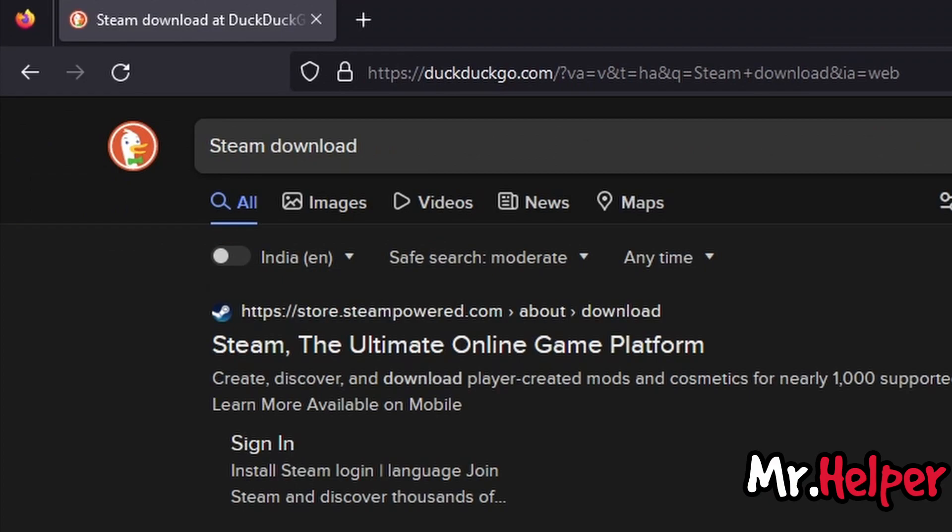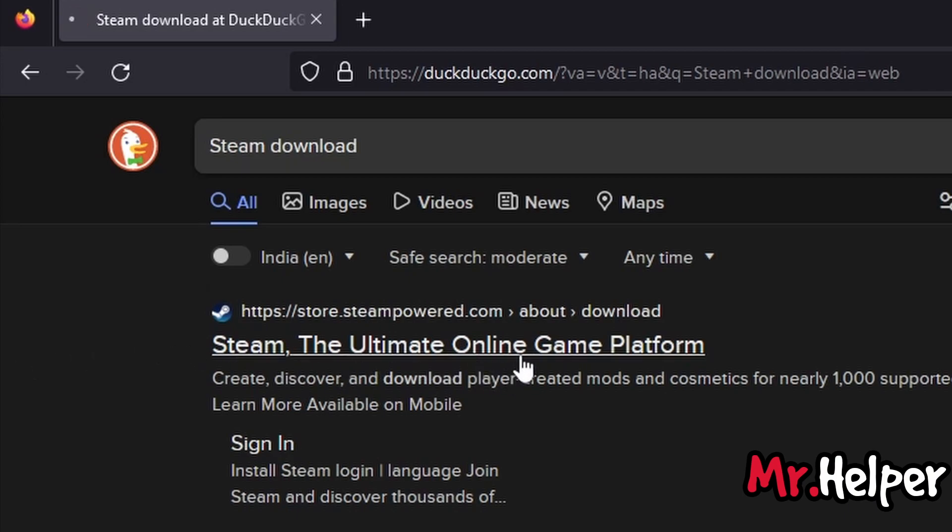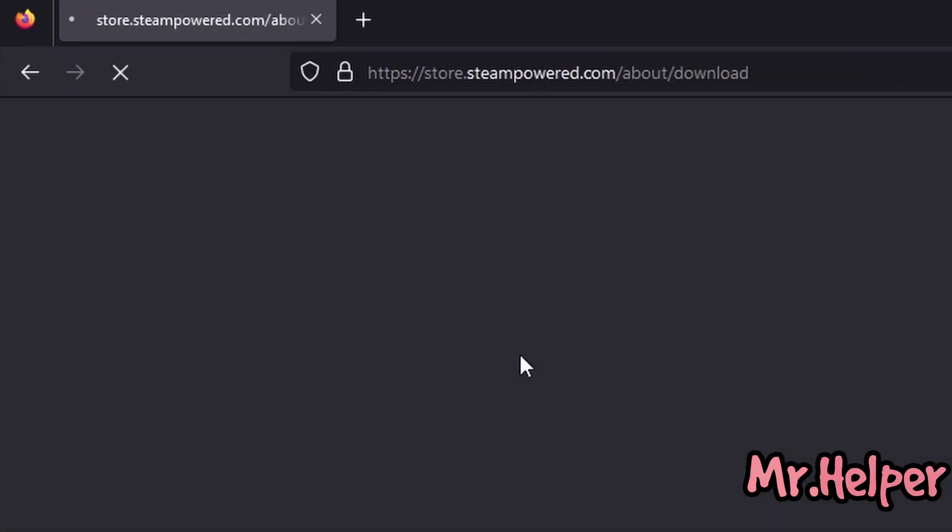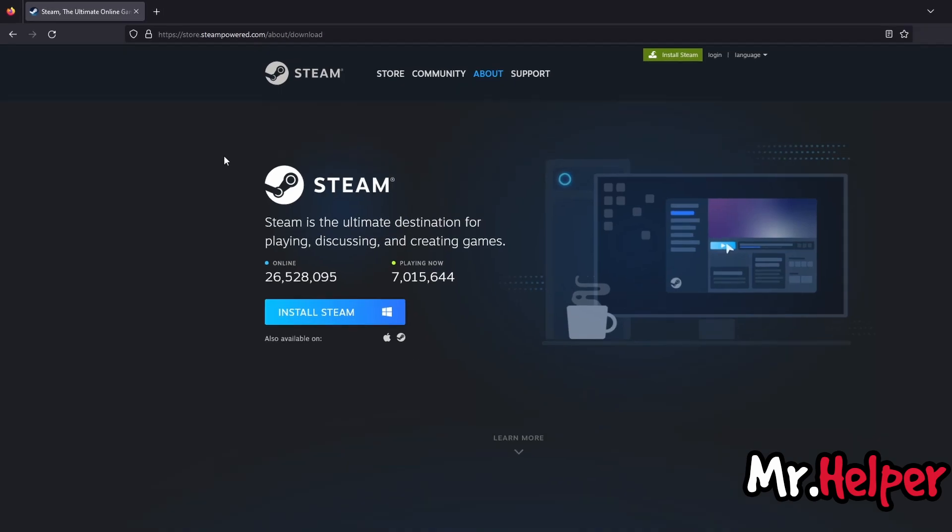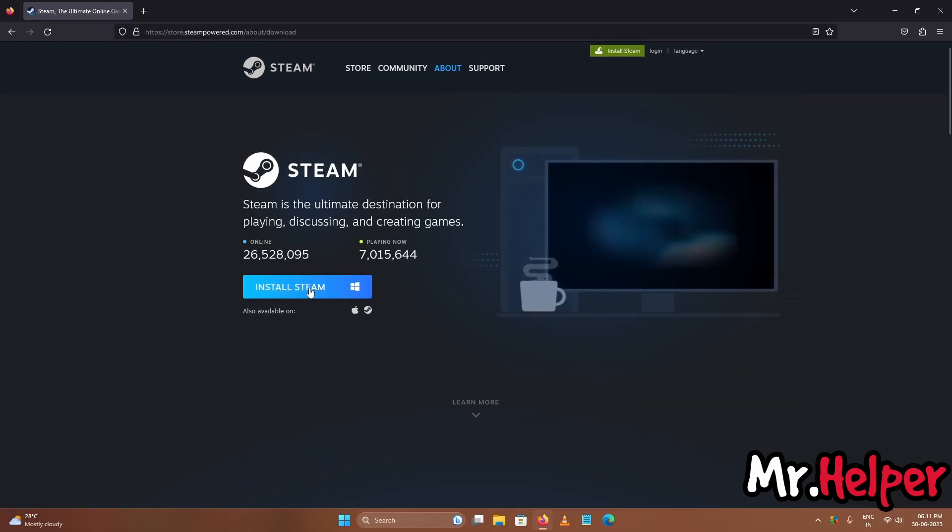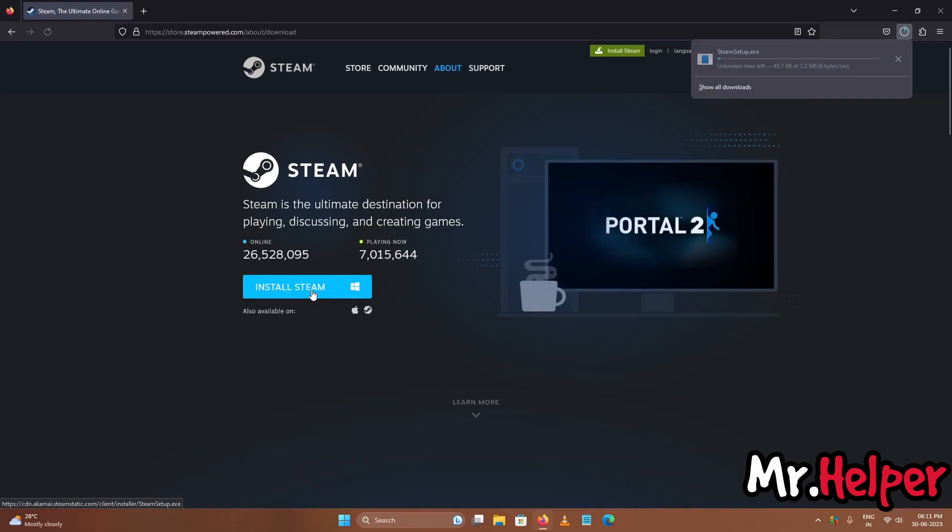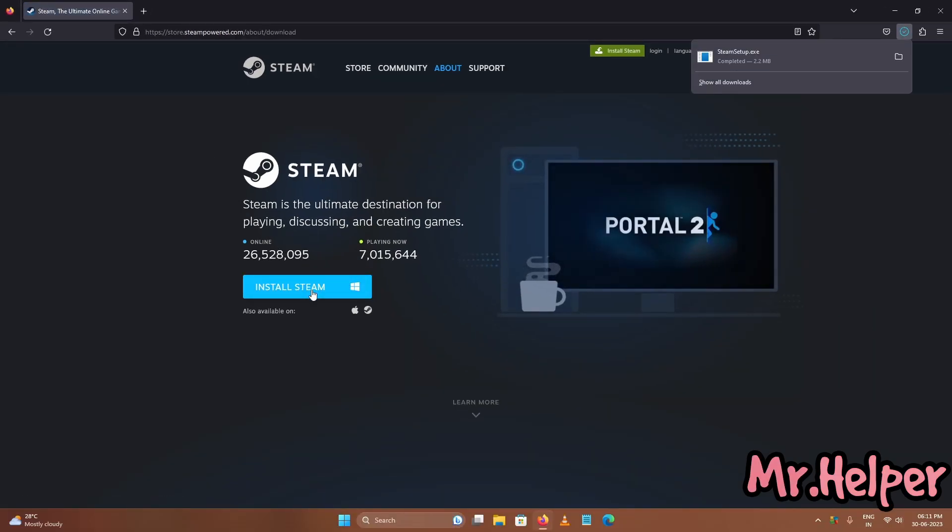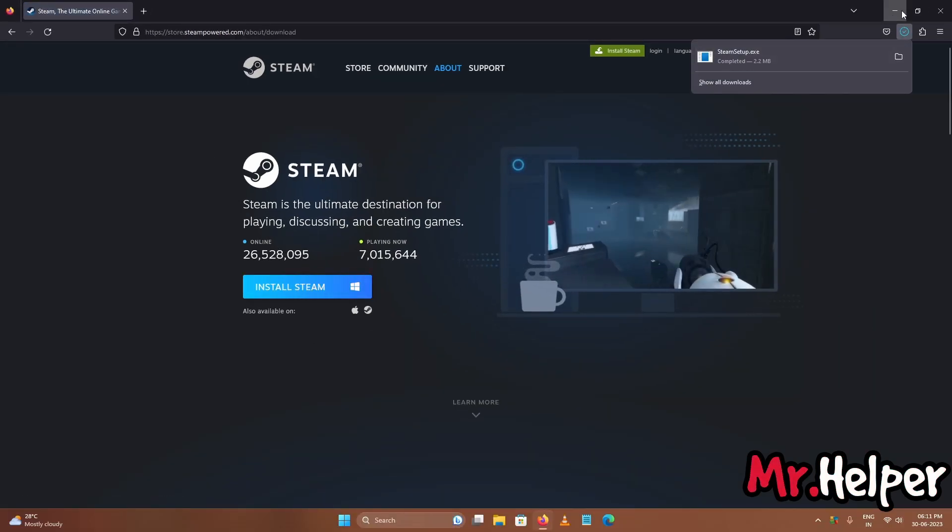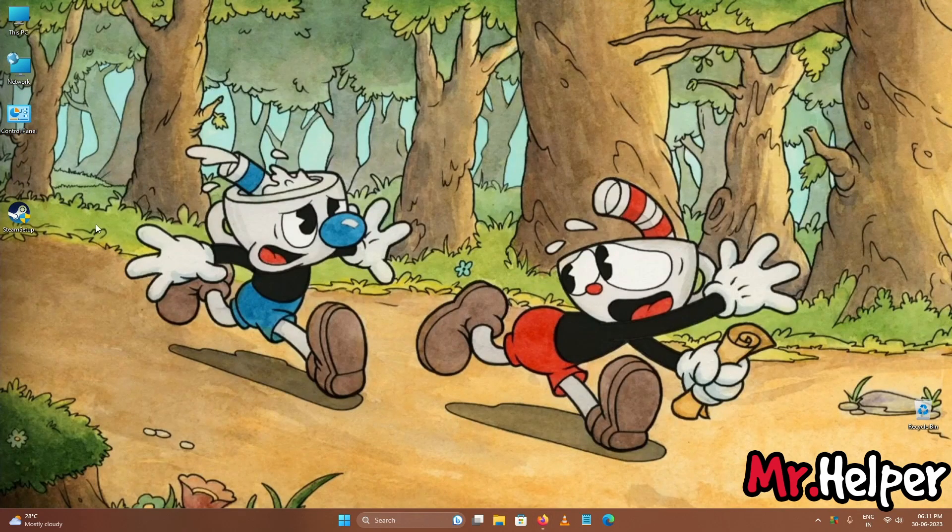Guys make sure to download steam launcher directly from official website of steam not any other website. This is the official website, open it. Now simply click on install steam. As you can see our steam has been downloaded successfully. Let's continue.